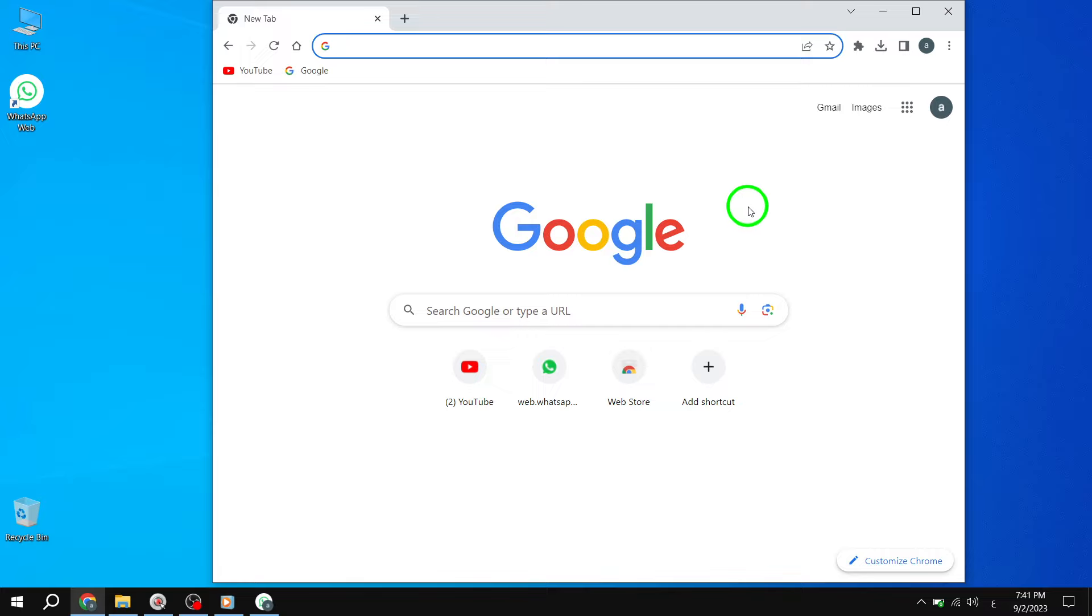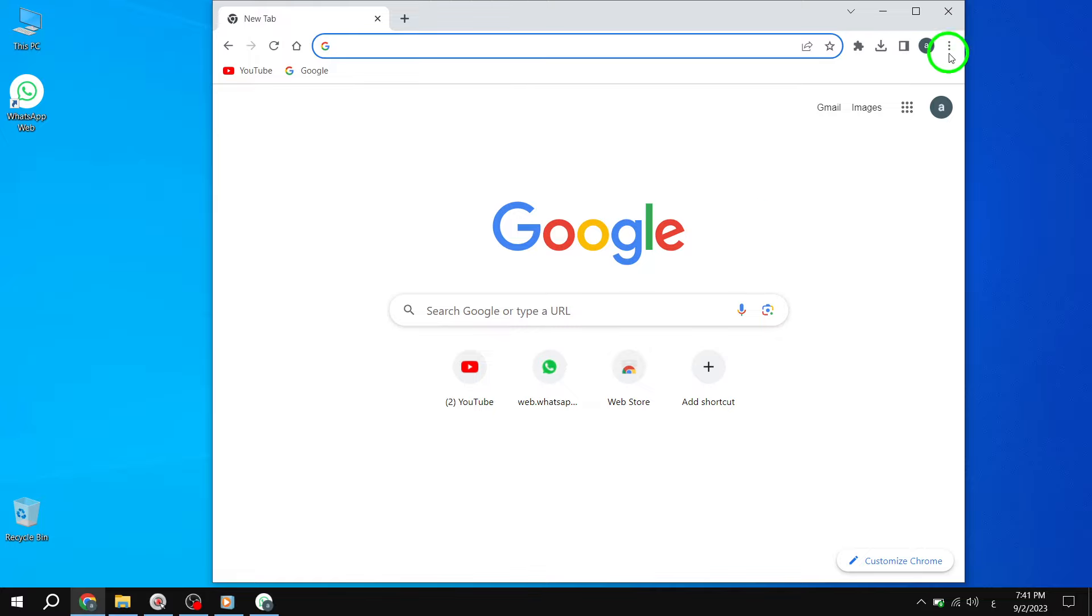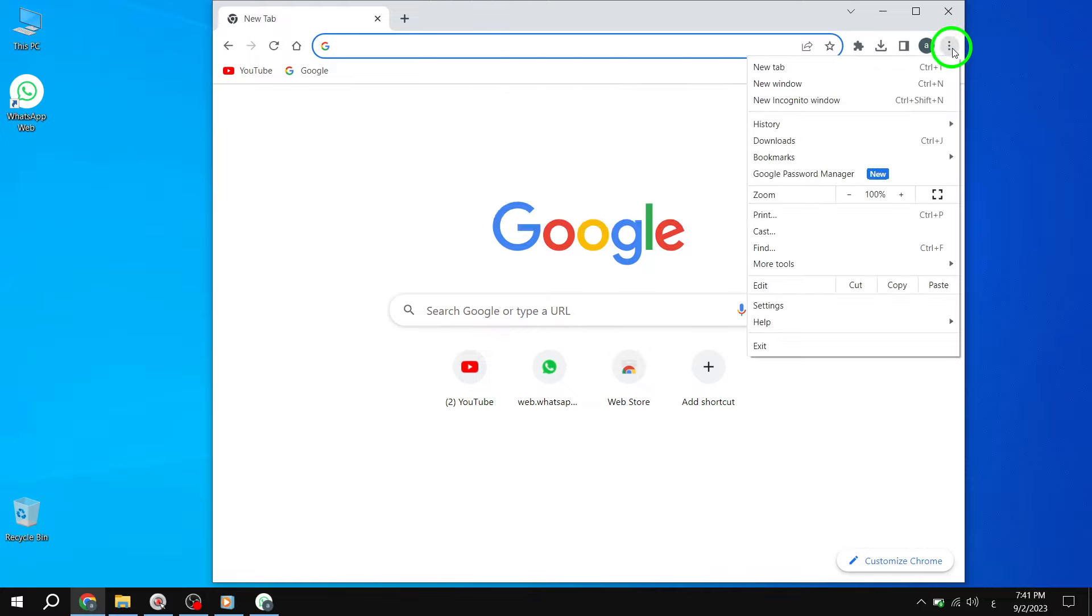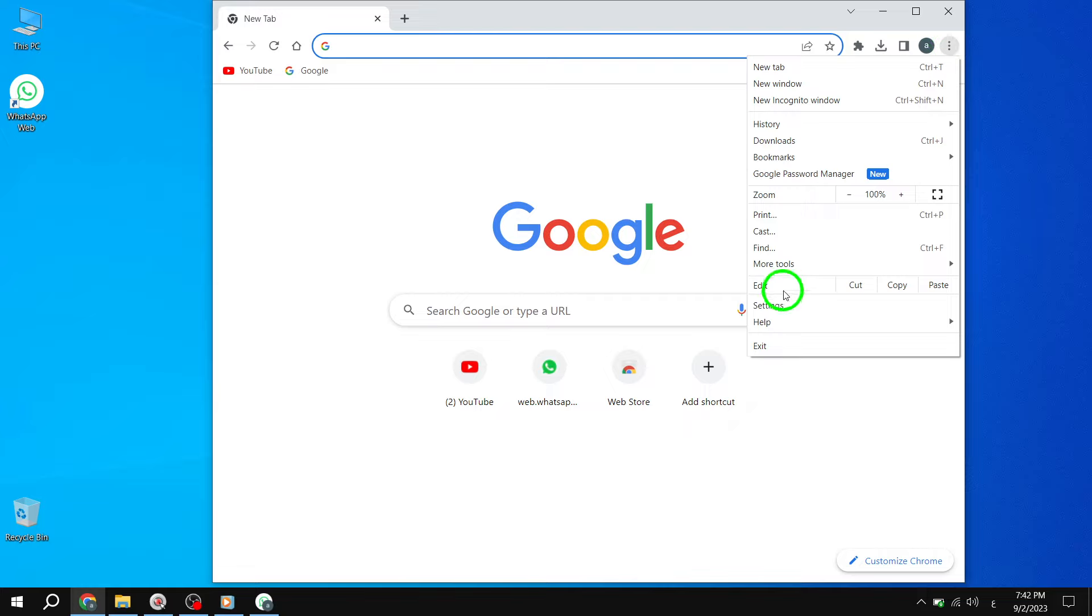Reset the browser. Step 1. Open Chrome and click on the menu icon at the top right corner. From the drop-down menu, select Settings.